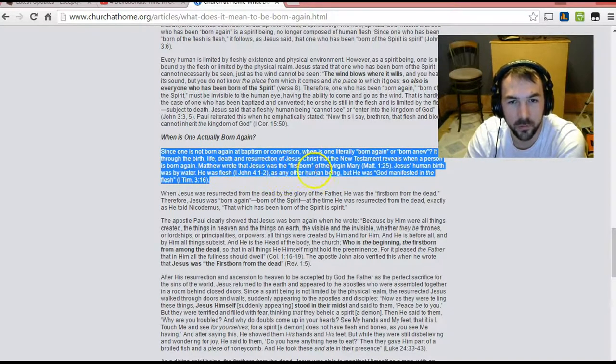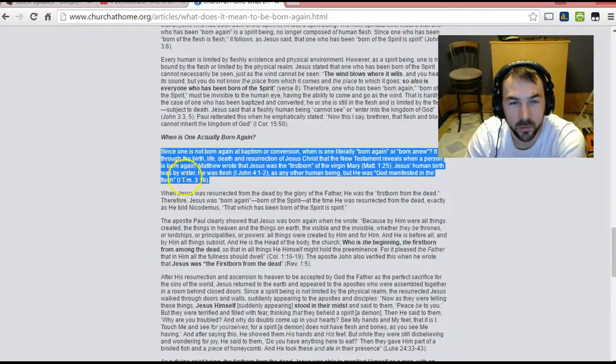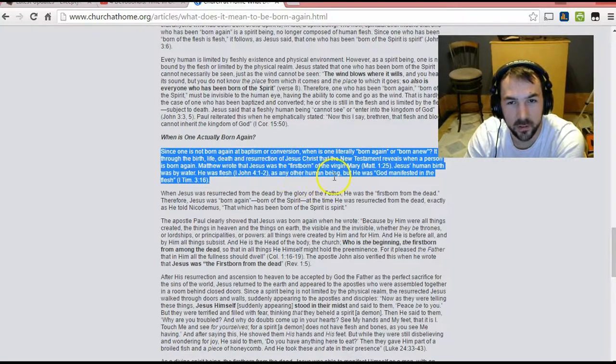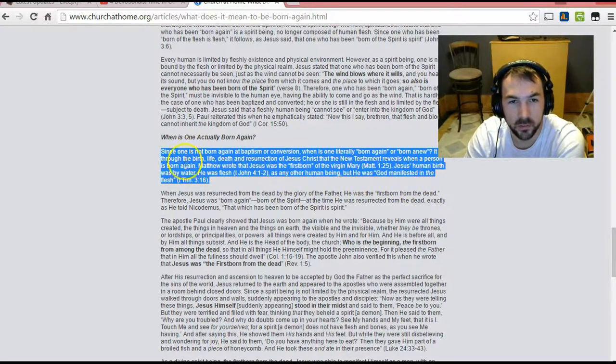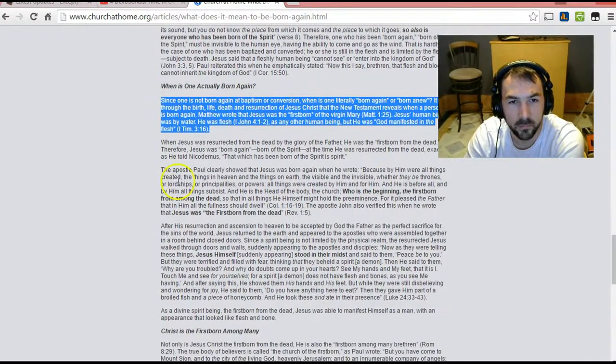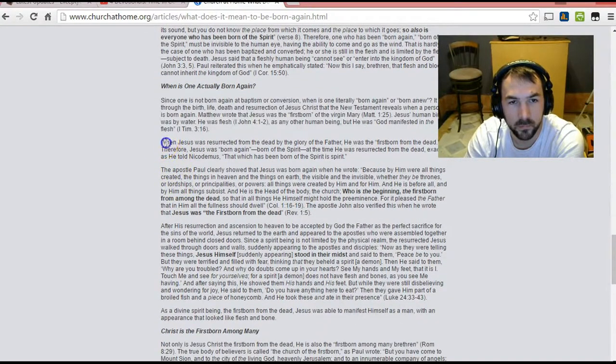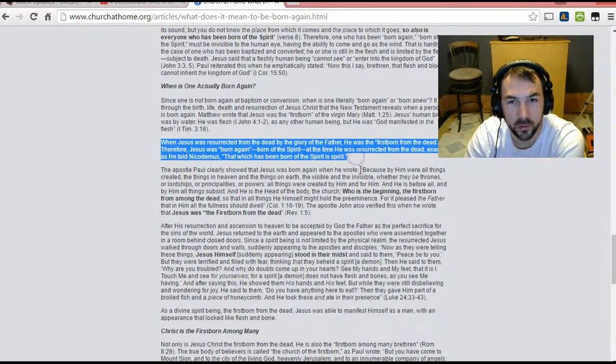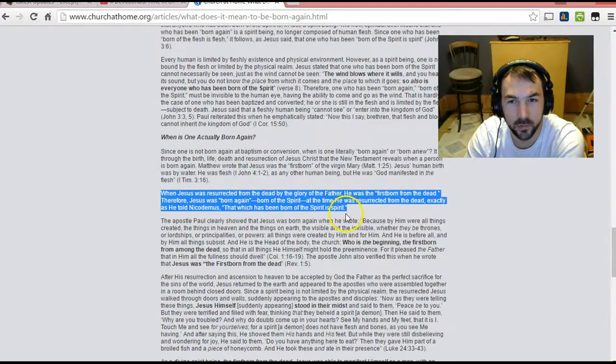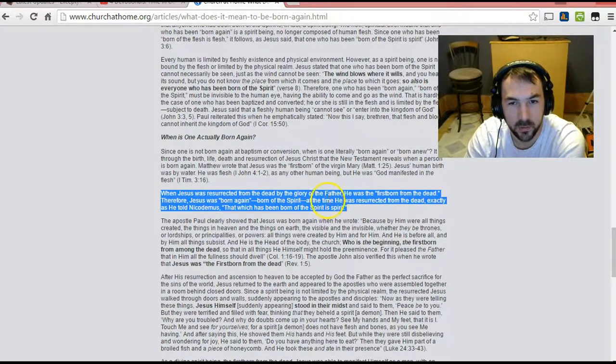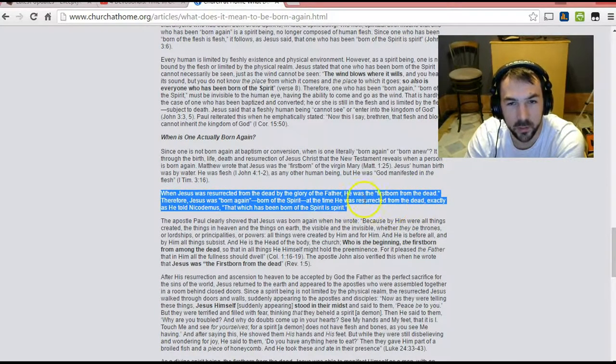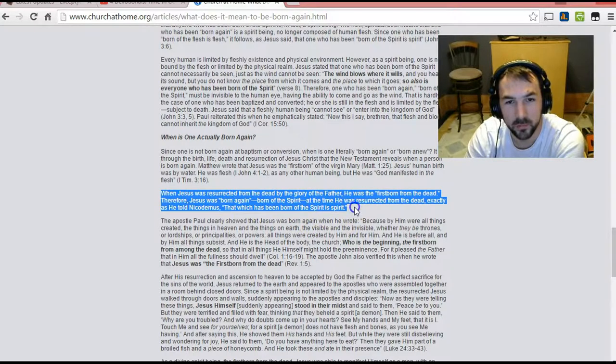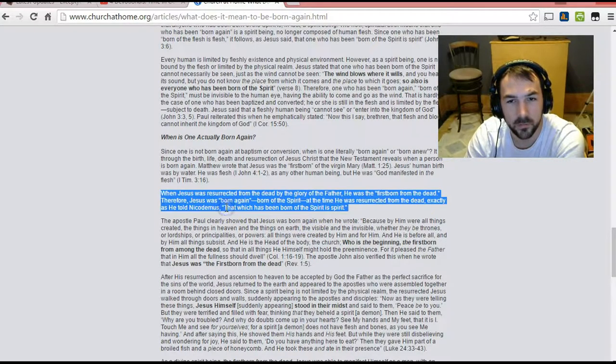Matthew wrote that Jesus was the firstborn of the Virgin Mary. Jesus's human birth was by water. He was flesh as any other human being, but he was God manifested in the flesh. When Jesus was resurrected from the dead by the glory of the Father, he was the firstborn from the dead. Therefore, Jesus was born again, born of the Spirit at the time he was resurrected from the dead. Exactly, as he told Nicodemus, that which has been born of the Spirit is Spirit.